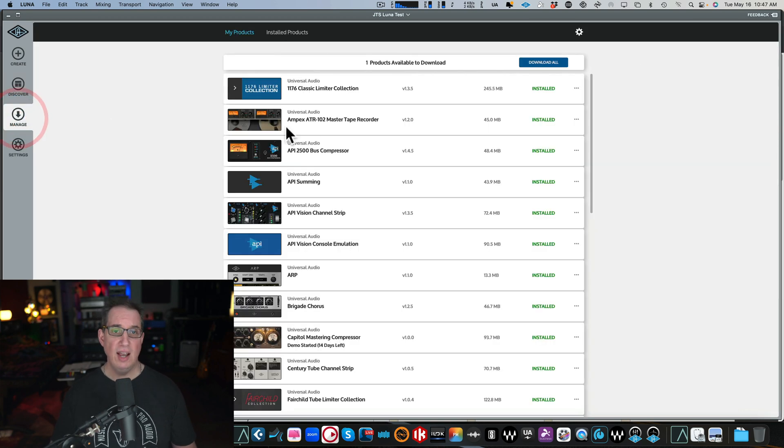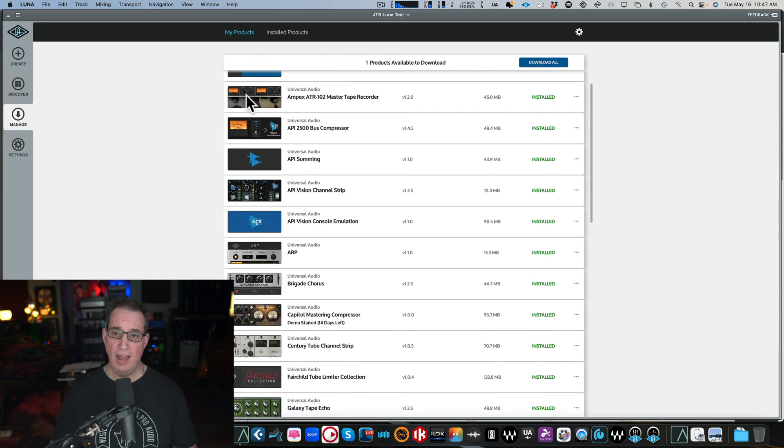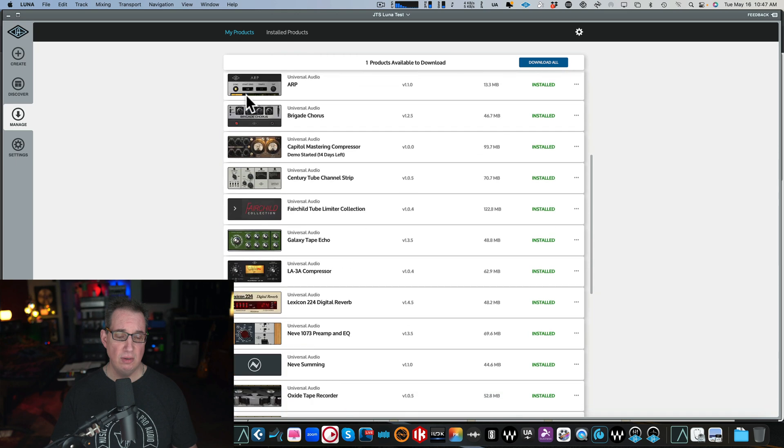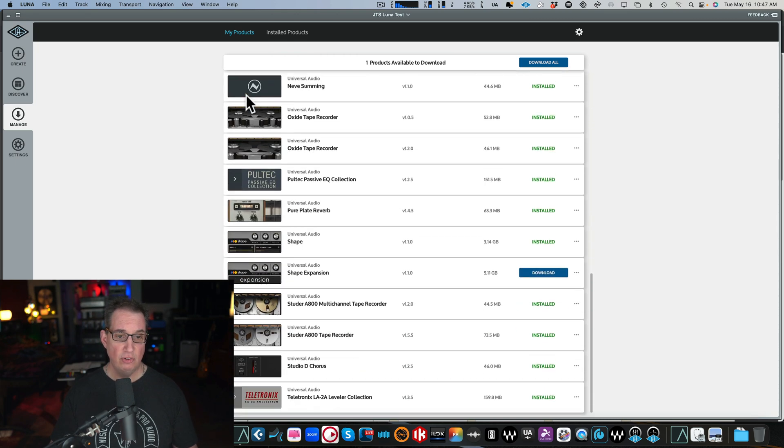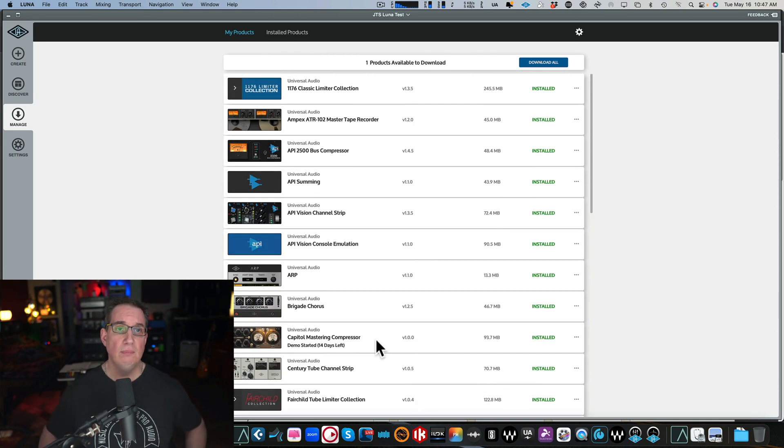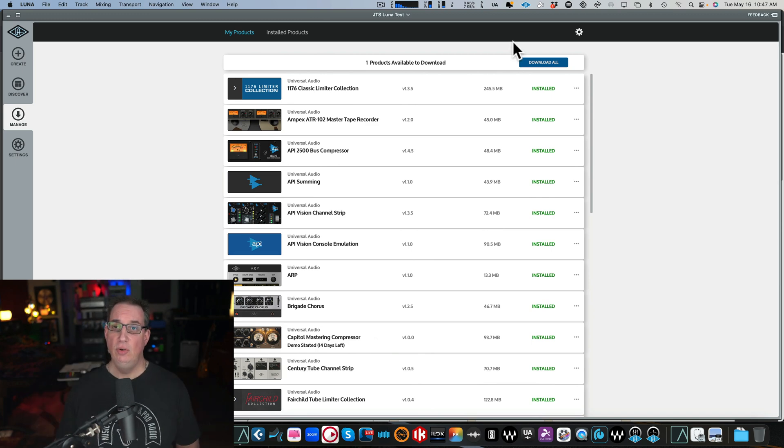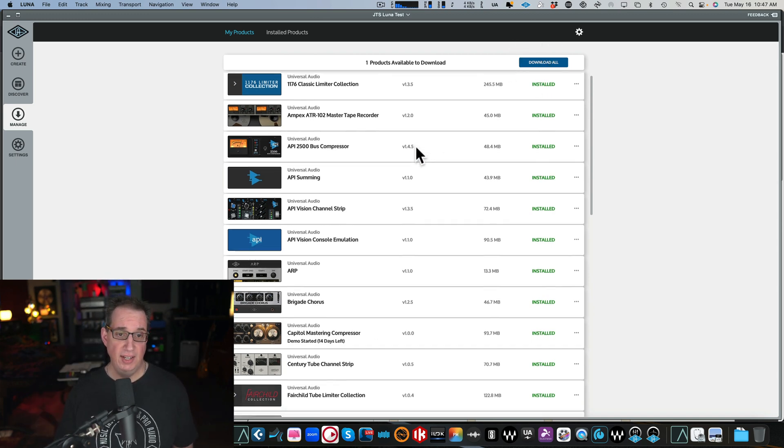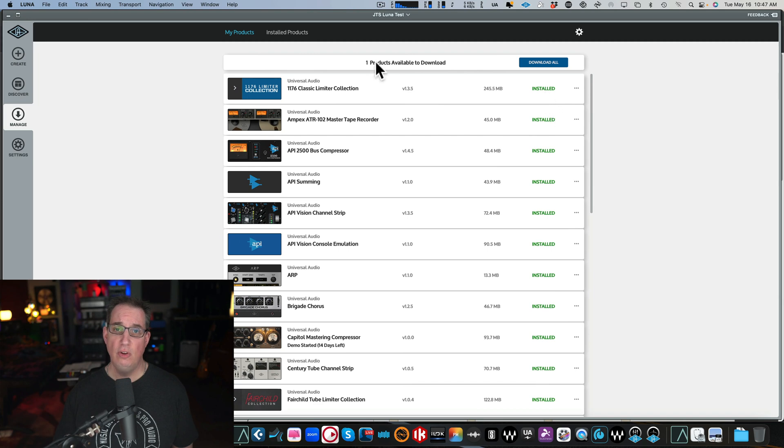That's our Discover tab from the left-hand side. Again, very clean, very easy, very laid out. Manage, if you click on Manage, this is going to show you all the stuff you have installed on your computer of the Universal Audio plugins here. You can see when things need to be updated and whether they're installed or need updating.